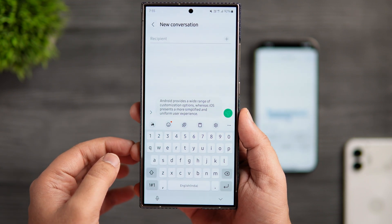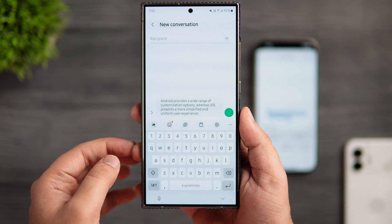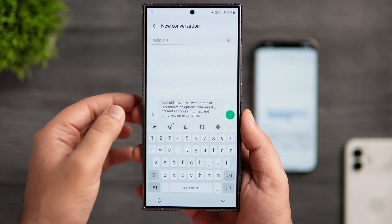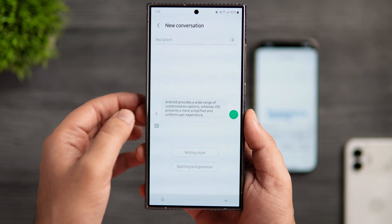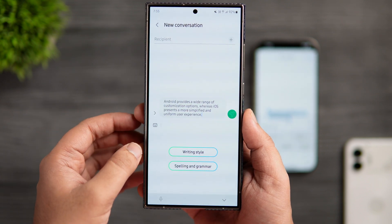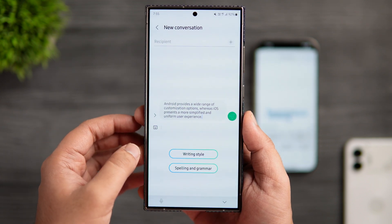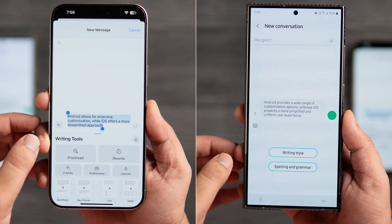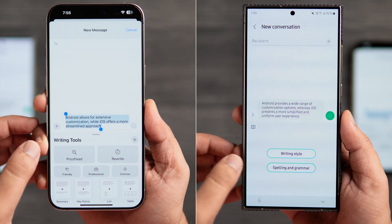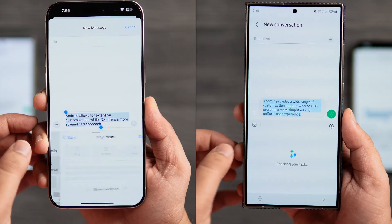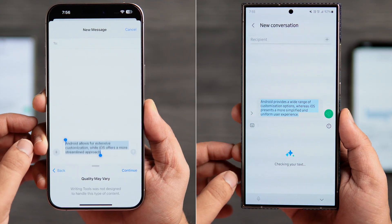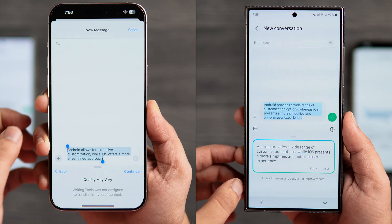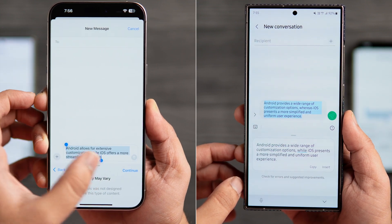One thing that I didn't like about Galaxy AI is that you only get the summary and formatting options when you are inside the Notes application. Whereas in iOS, even when you are typing a message or writing an email, you will get options such as summary, key points, list and table.